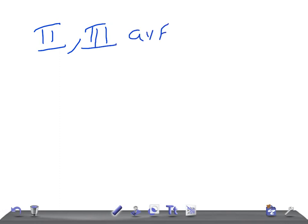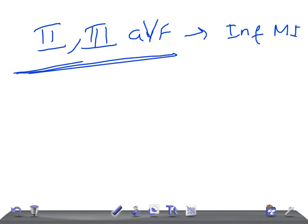You should never ever forget this one: if ST elevation is in leads II, III, and AVF, it's going to be inferior myocardial infarction. Very important — II, III, AVF. We call it 2, 3, AVF for inferior myocardial infarction.